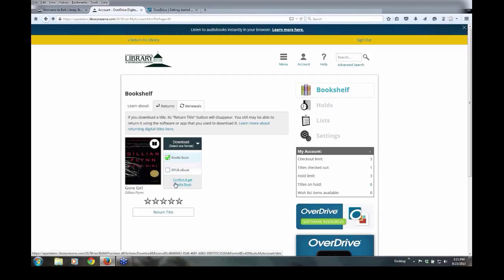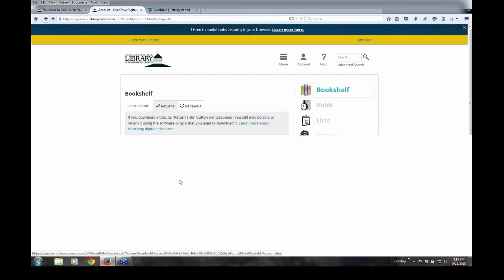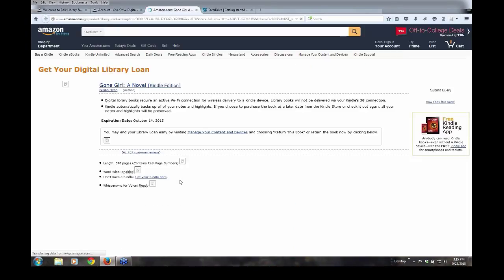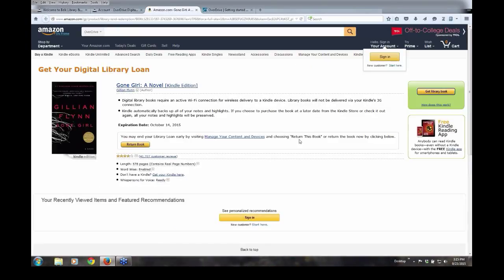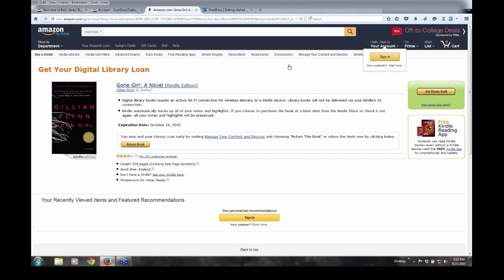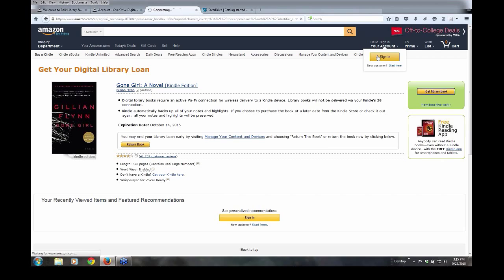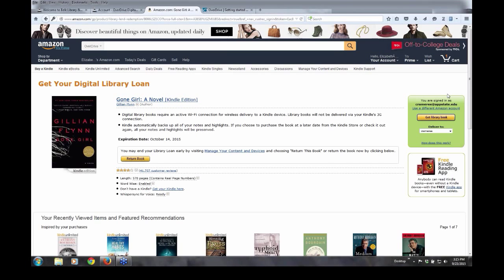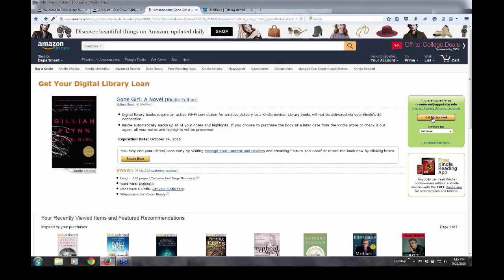Here I confirm and get Kindle book. And at this point, I need to sign in to my Amazon account. And then I hit over here in the right-hand corner, I just select get the library book.